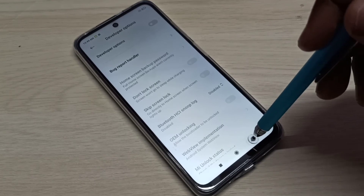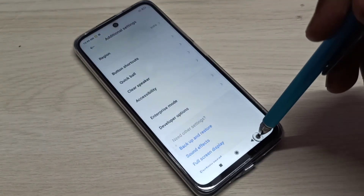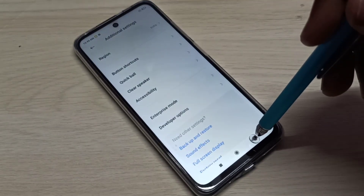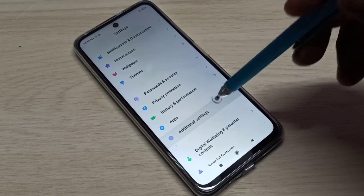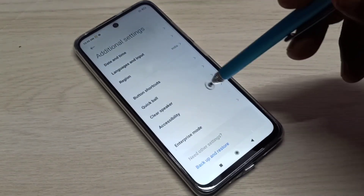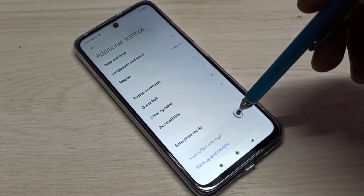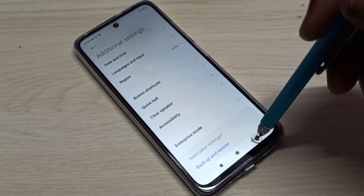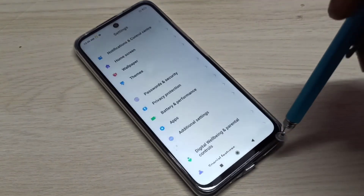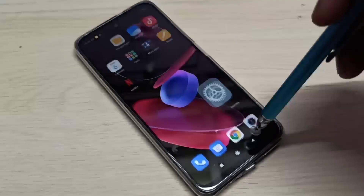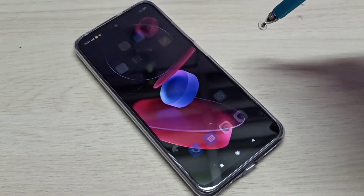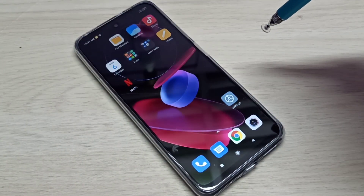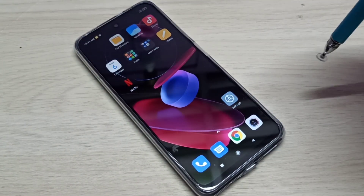I've now disabled both developer options and USB debugging mode. Going back to Additional Settings, there are no developer options visible because it's been disabled. This is how we can enable or disable USB debugging mode and developer options.